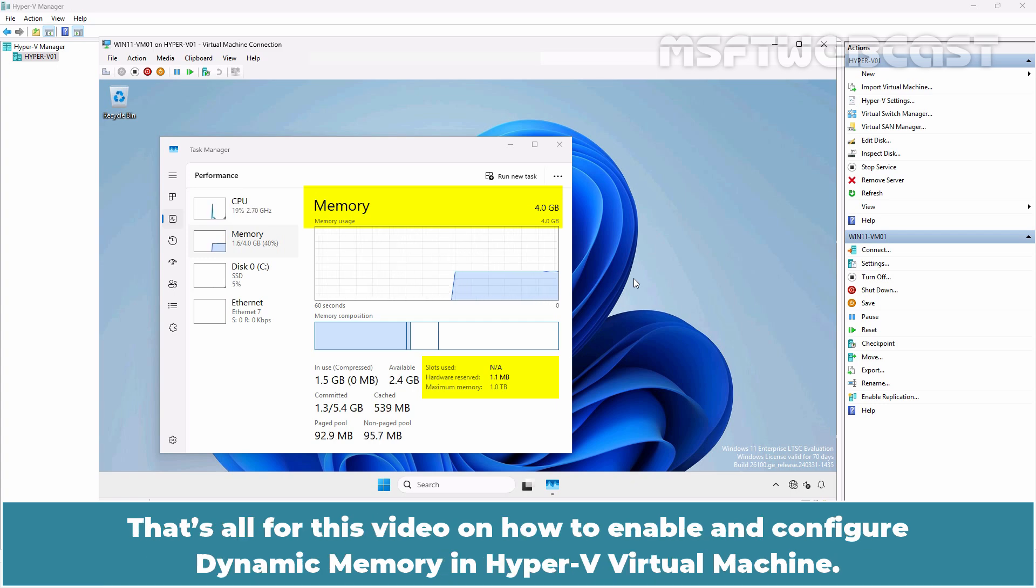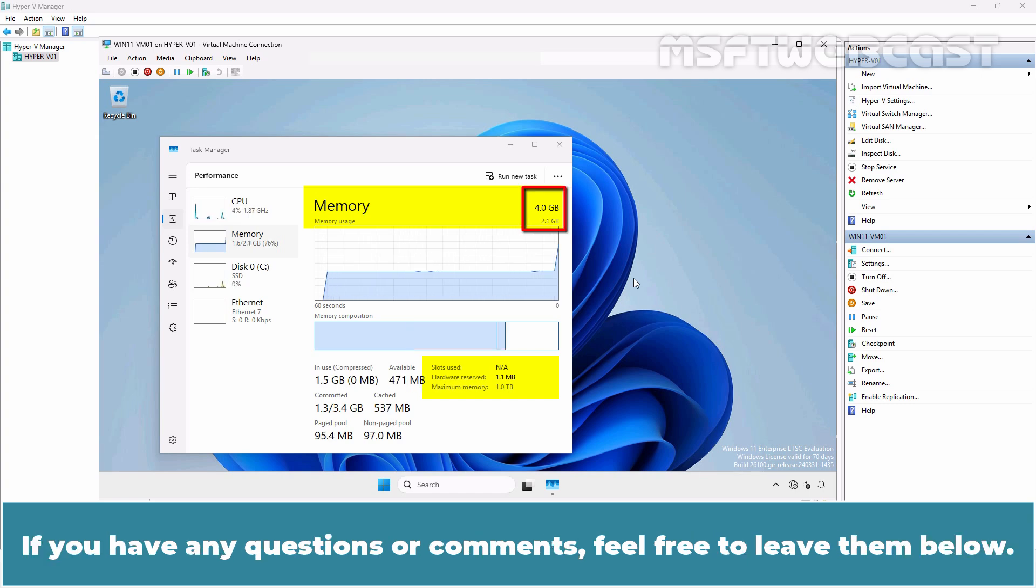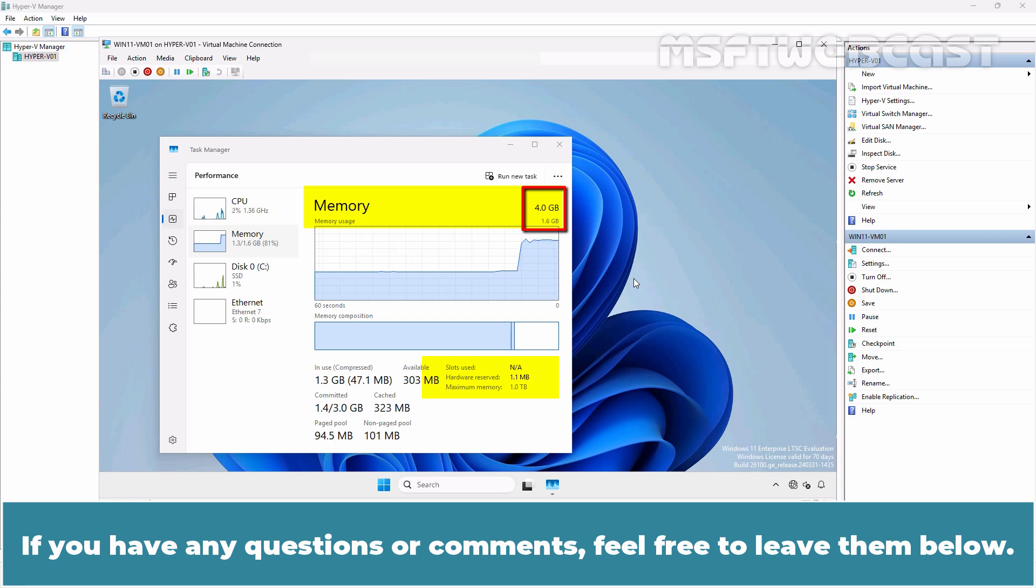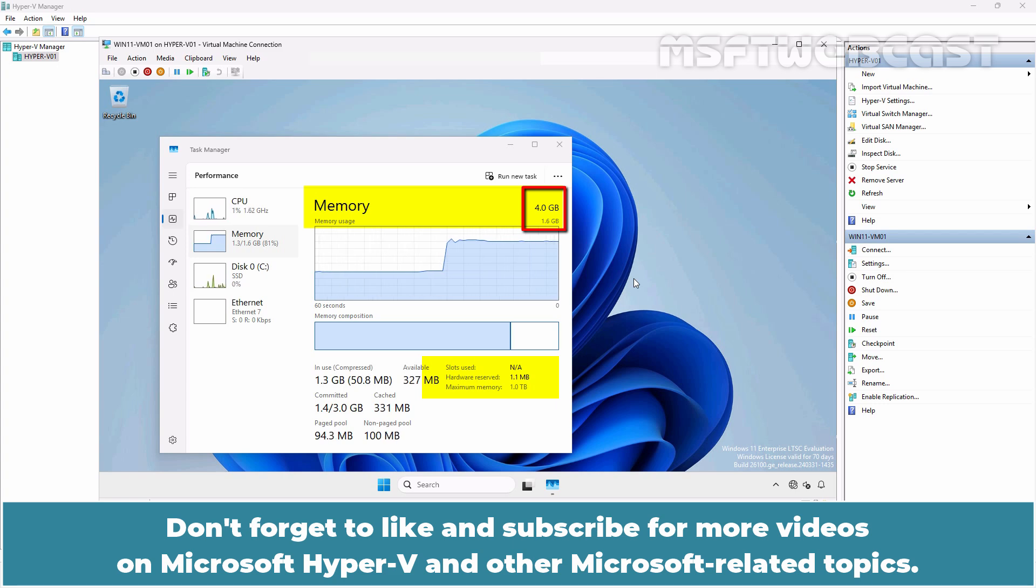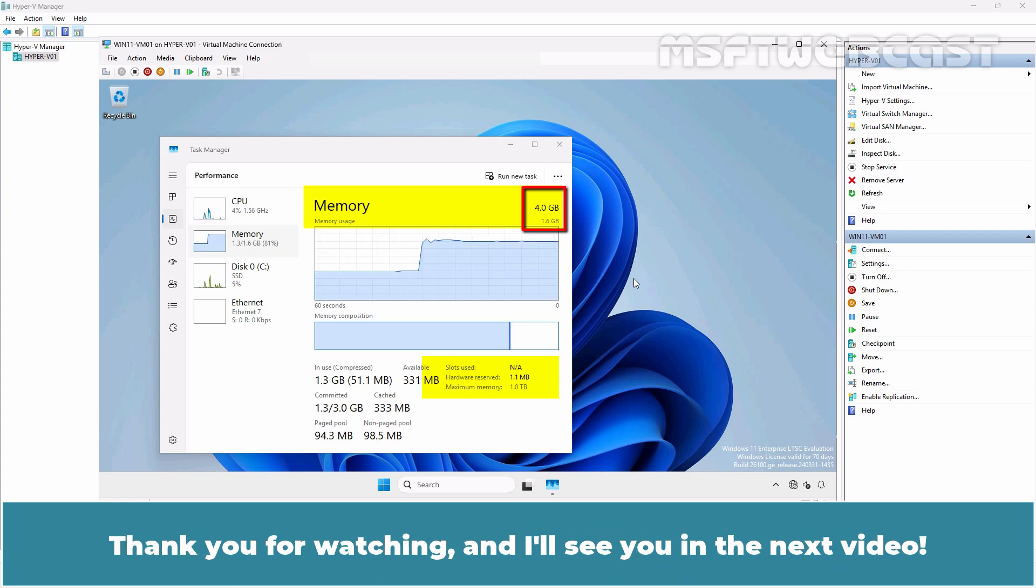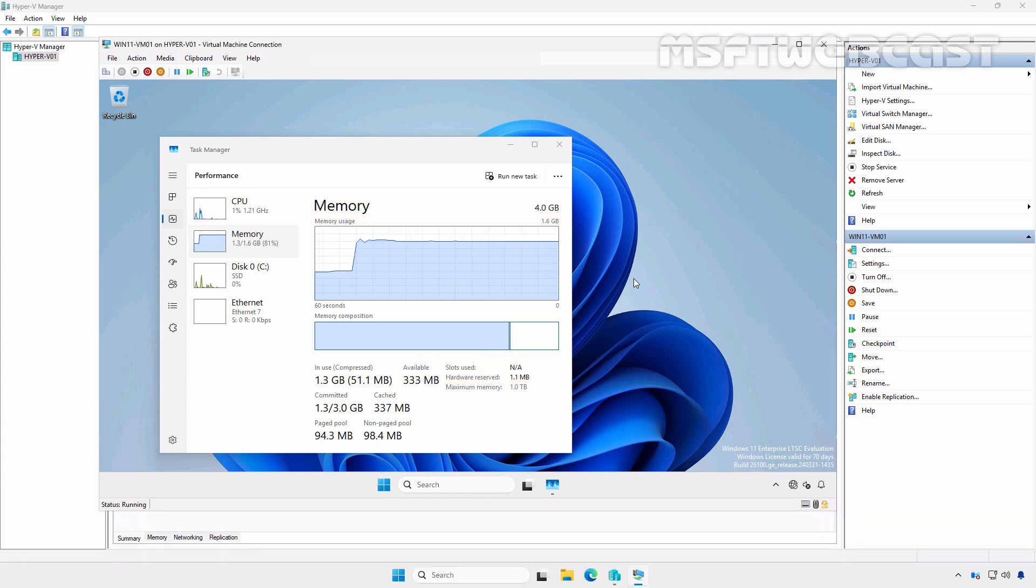That's all for this video on how to enable and configure dynamic memory in Hyper-V virtual machine. I hope you found this video helpful and informative. If you have any questions or comments, feel free to leave them below. Don't forget to like and subscribe for more videos on Microsoft Hyper-V and other Microsoft related topics. Thank you for watching and I'll see you in the next video. Have a great day! Bye!